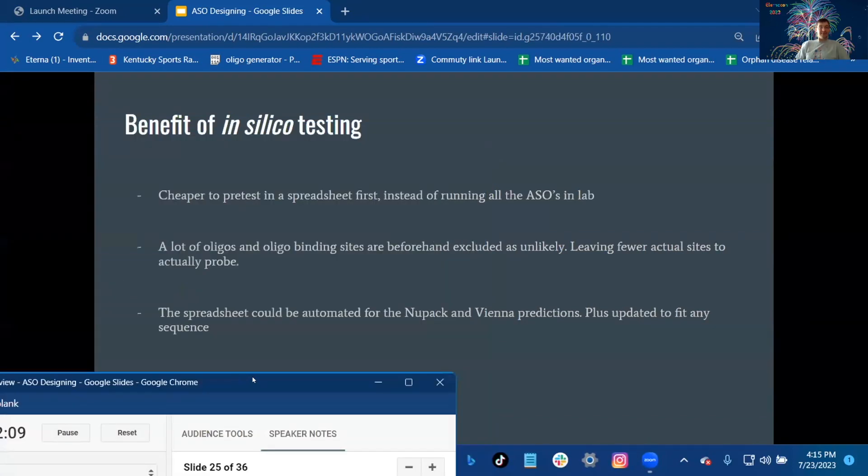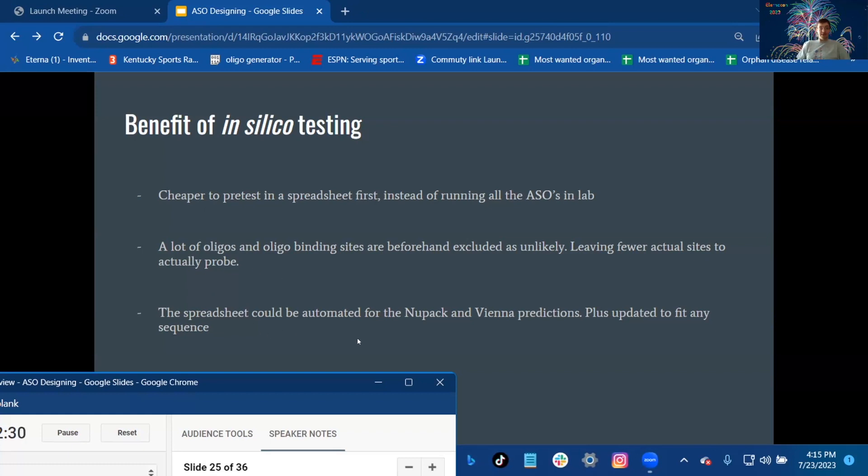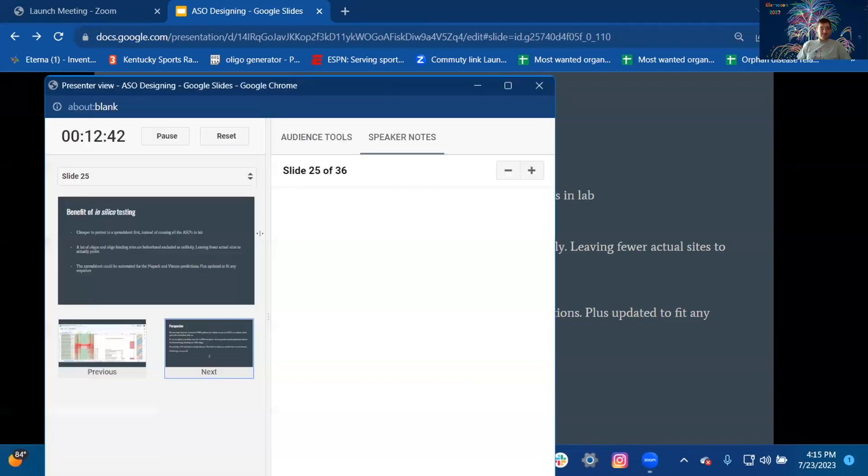Benefits of in silico testing: It's cheaper to pre-test in the spreadsheet first instead of running all the ASOs in the lab. A lot of oligos and oligo binding sites are beforehand excluded as unlikely, leaving fewer actual sites to actually probe. The spreadsheet could be automated for the NUPACK and Vienna predictions plus updated to fit any sequence. That means any disease we choose to work on.